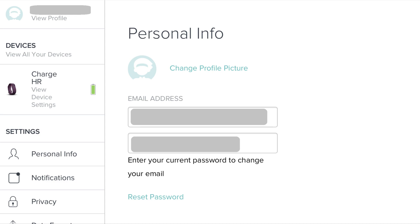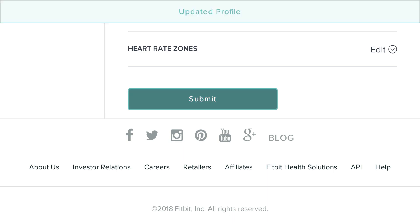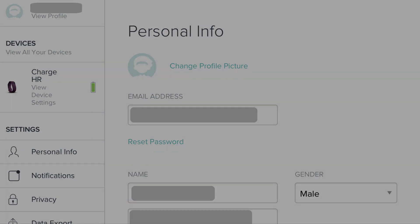Step 7. Scroll down to the bottom of the Personal Info screen, and then click the blue Submit button. An updated profile message will appear briefly at the top of your screen. Scroll back up to the top of the Personal Info window, and you'll see the new email address now listed in the Email Address field.